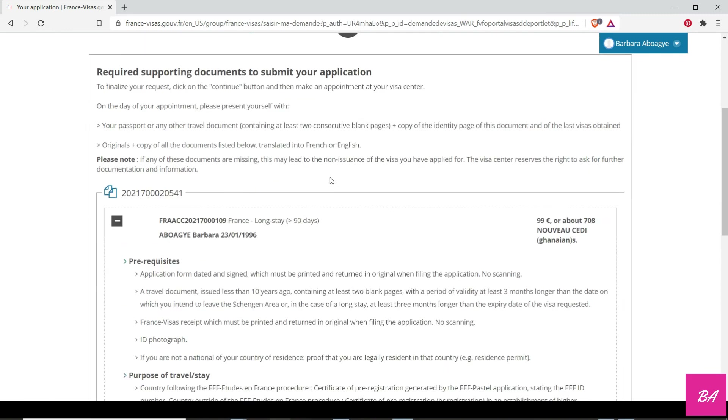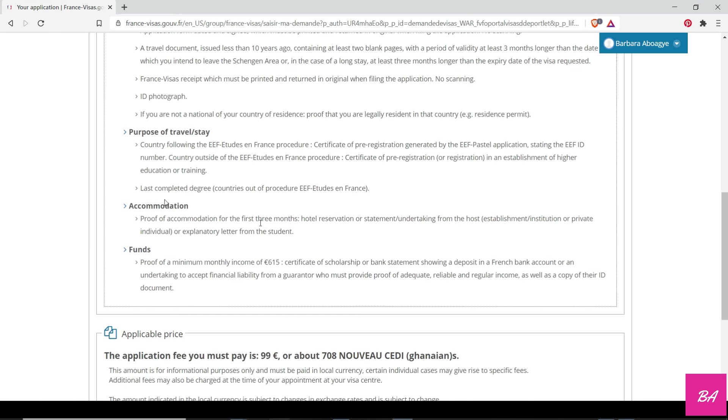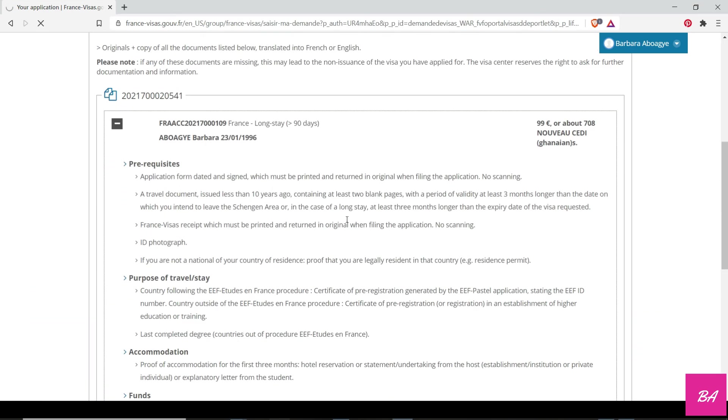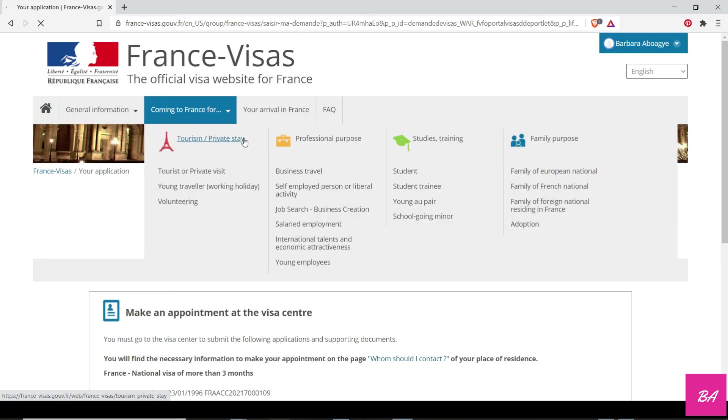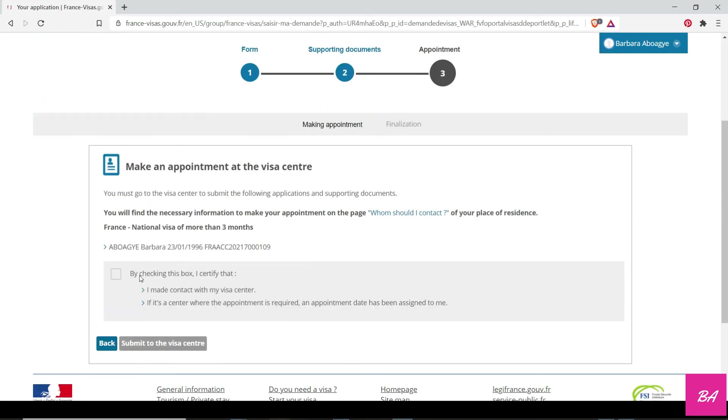Now you need your supporting documents. This is the amount you have to pay. You have to take care of all the stuff, you continue with the application number. Then afterwards, you just have to make an appointment for the visa.